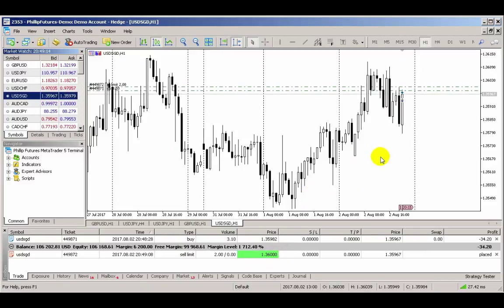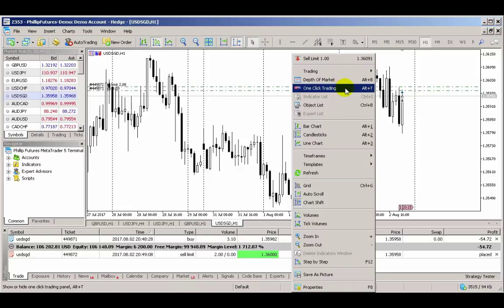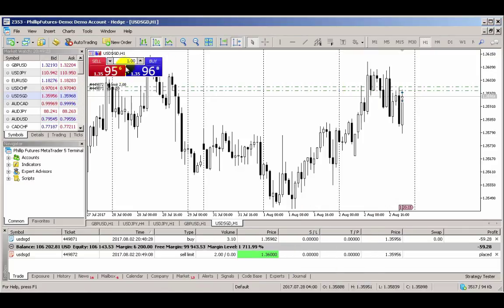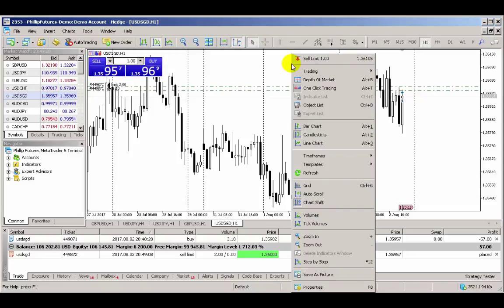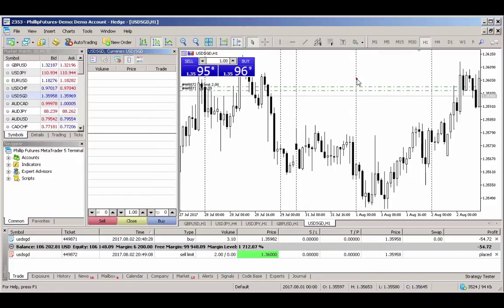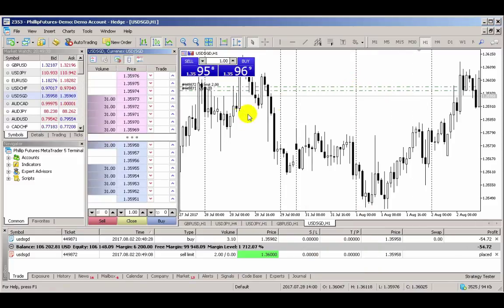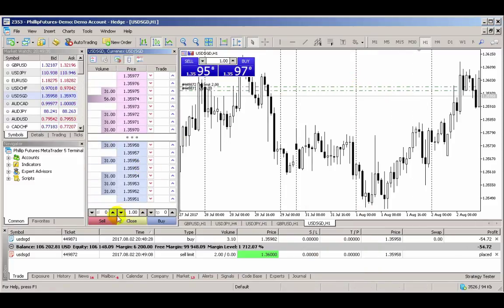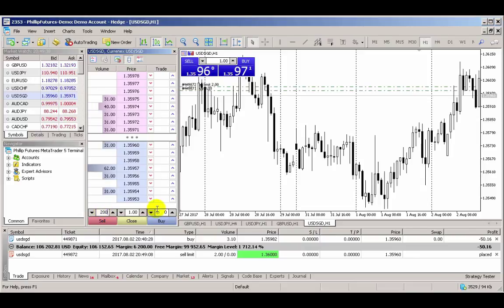Alternatively, you can also place a trade via the One Click Panel. You can launch the panel by right-clicking on the chart and selecting One Click Trading. For the more advanced users, you can also place orders through the use of Depth of Market. Right-click on the chart window and select Depth of Market. This will launch the Depth of Market panel, where you can set a default stop loss, trade volume, and target profit for your orders.